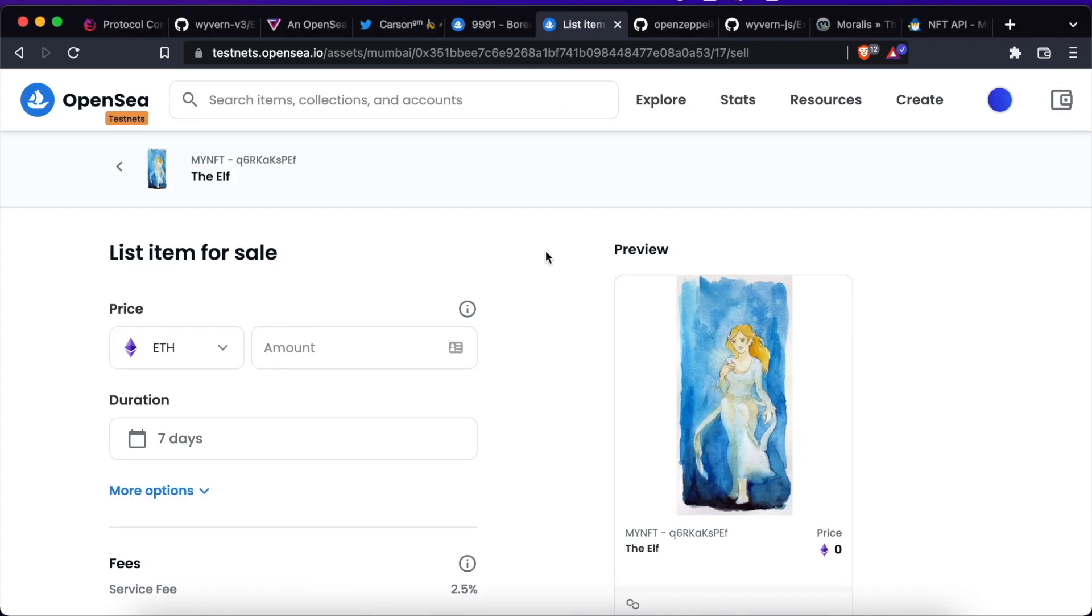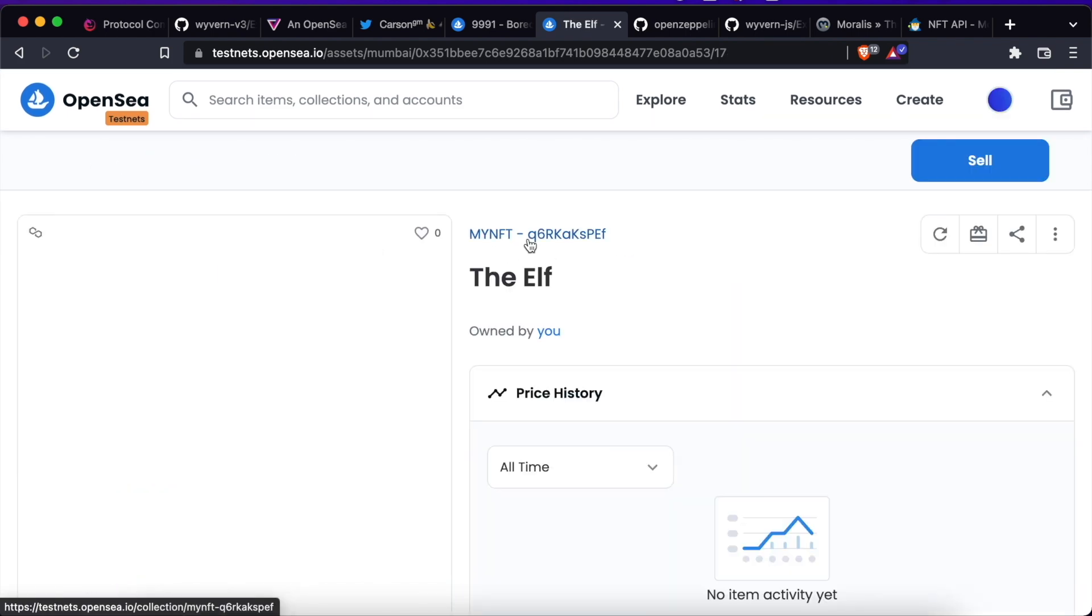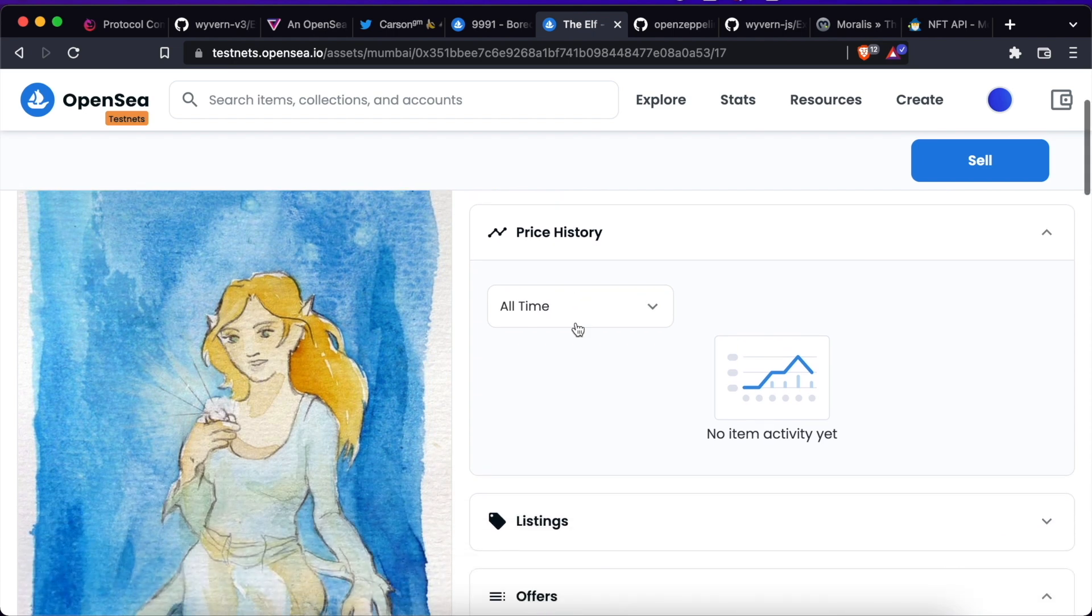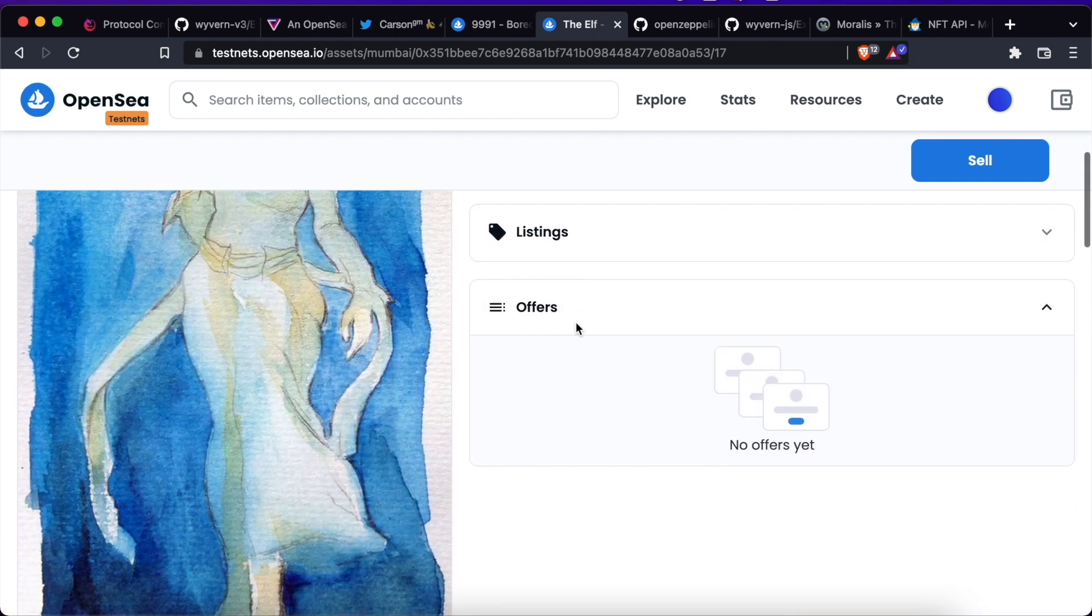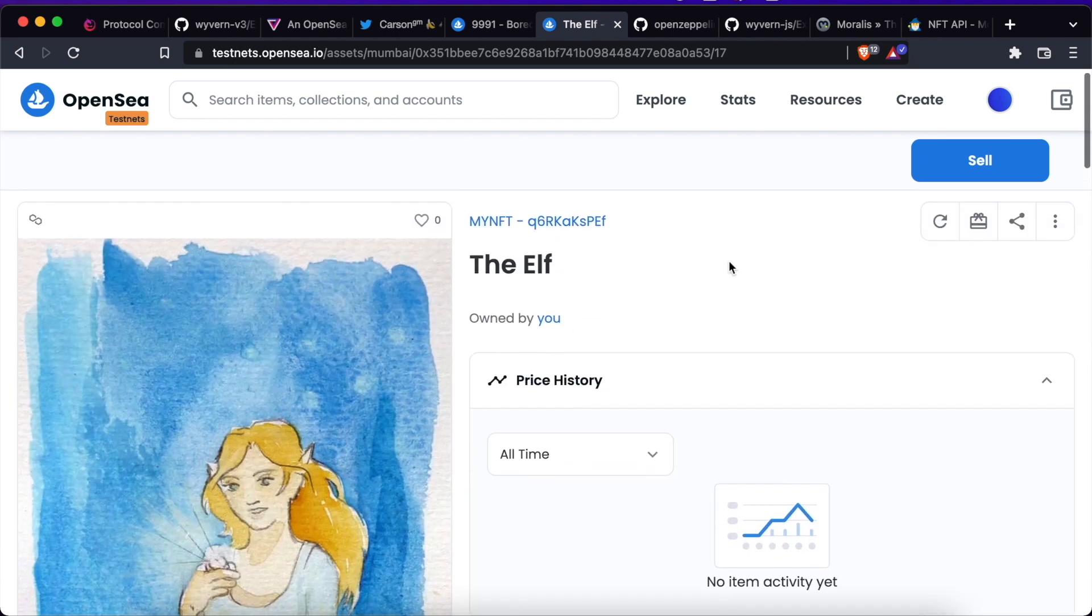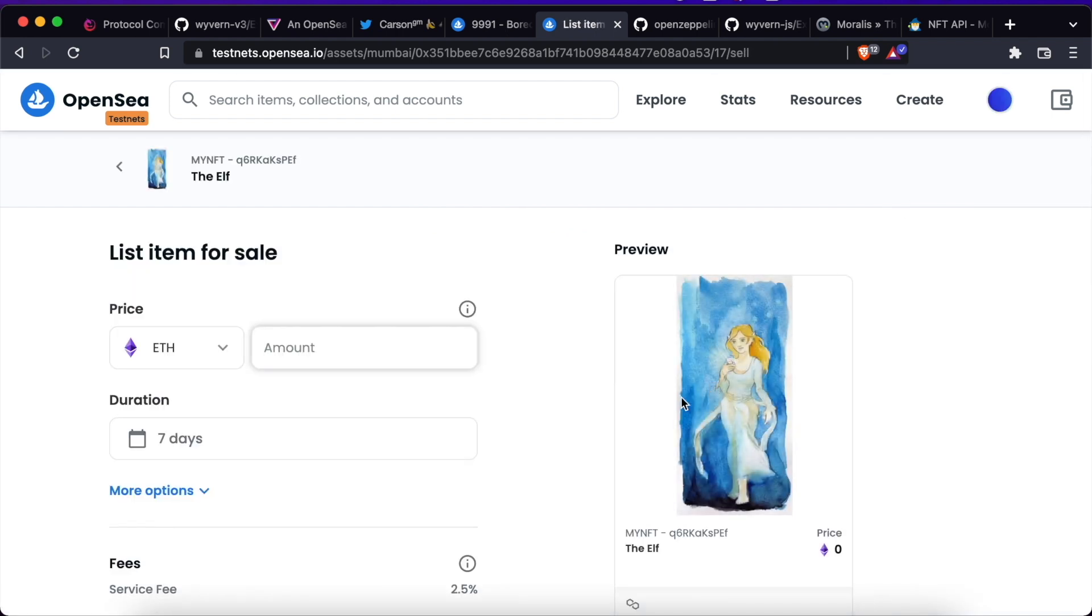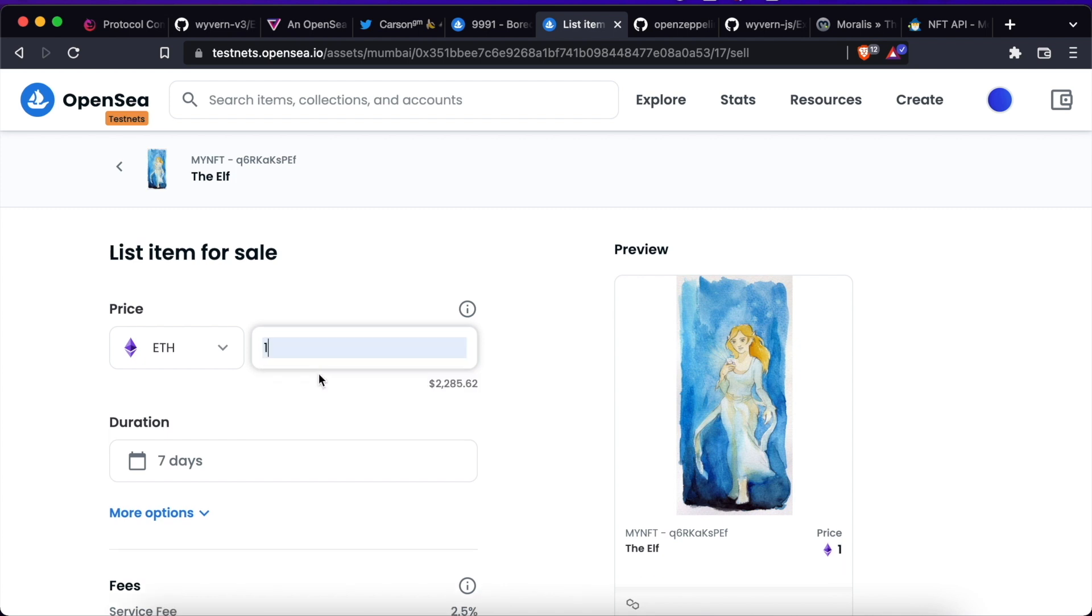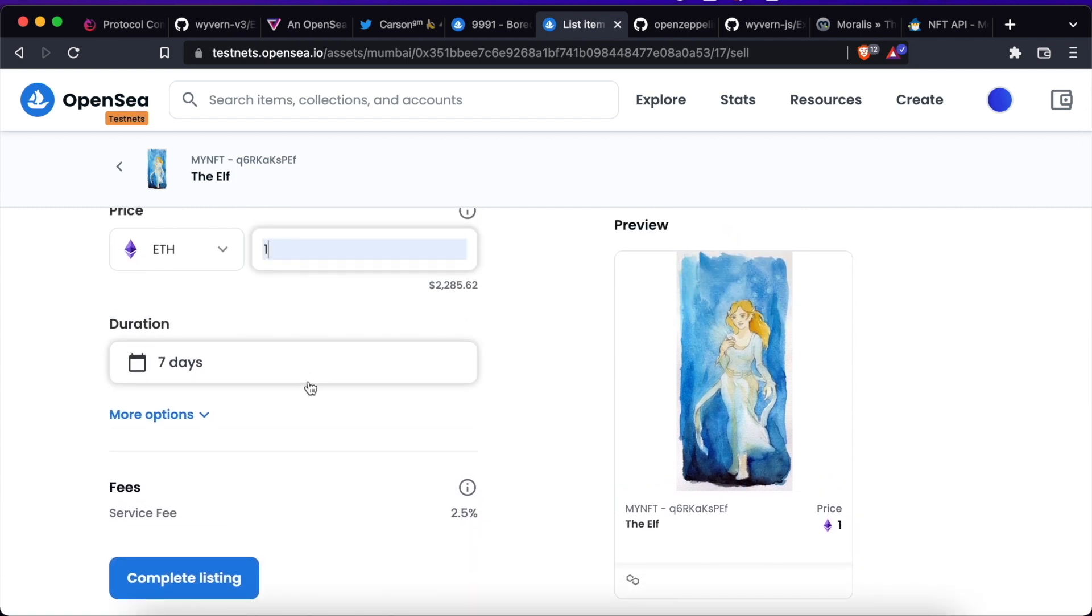I have this example here. This is an NFT that I own. It is of course in a testing environment. I will list this NFT for sale for one wrapped Ether and I will keep it active for the default amount of days, which in OpenSea is 7.